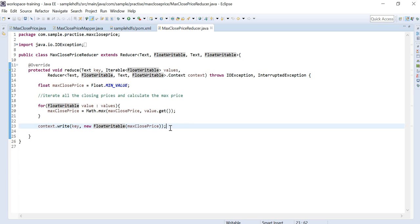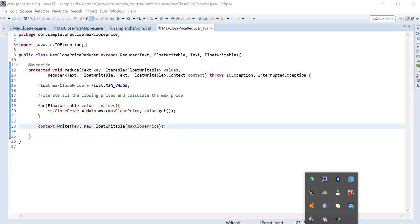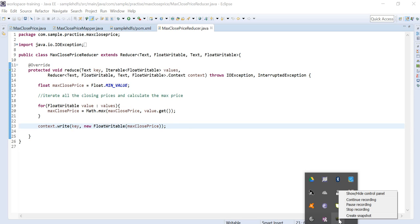In summary, from the complete input file we read each distinct stock and find its maximum closing price — that is what is achieved with this MapReduce job. Thank you for watching. If you like these videos, please subscribe.